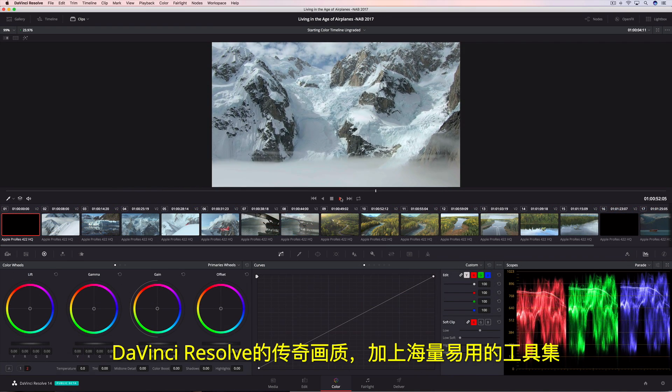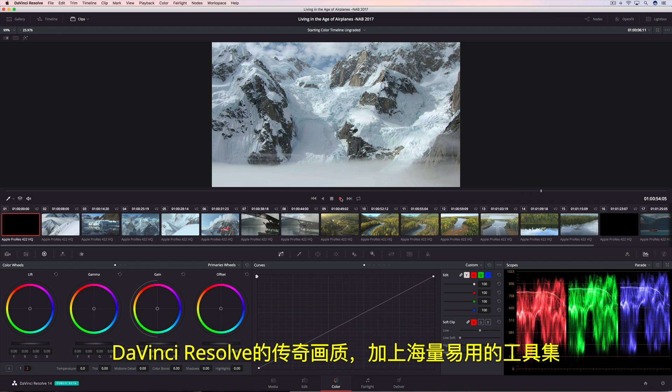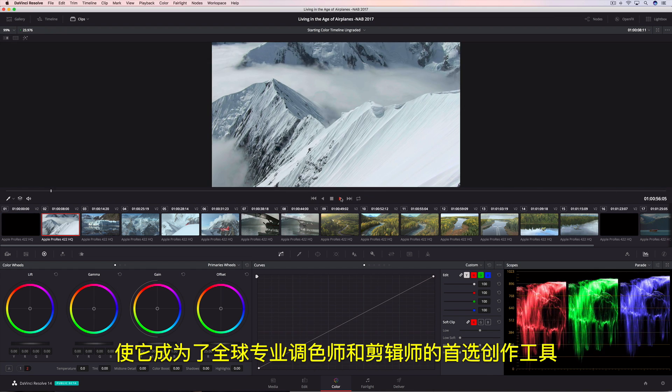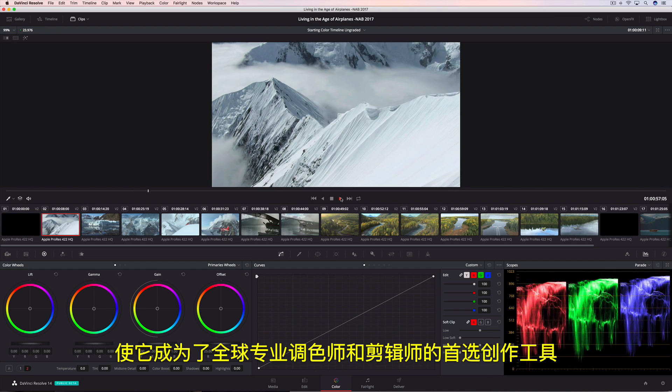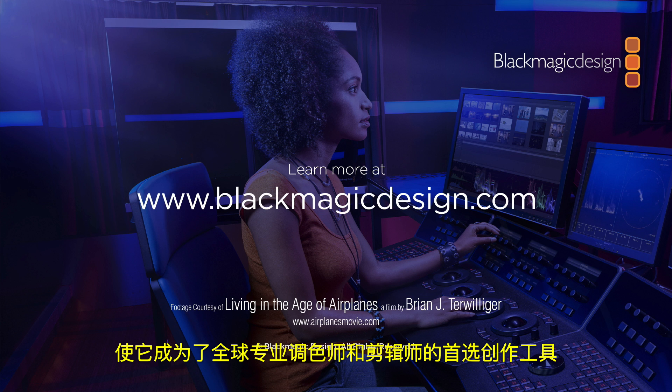DaVinci Resolve's legendary image quality and massive yet approachable toolset make it the first choice for professional colorists and editors everywhere.